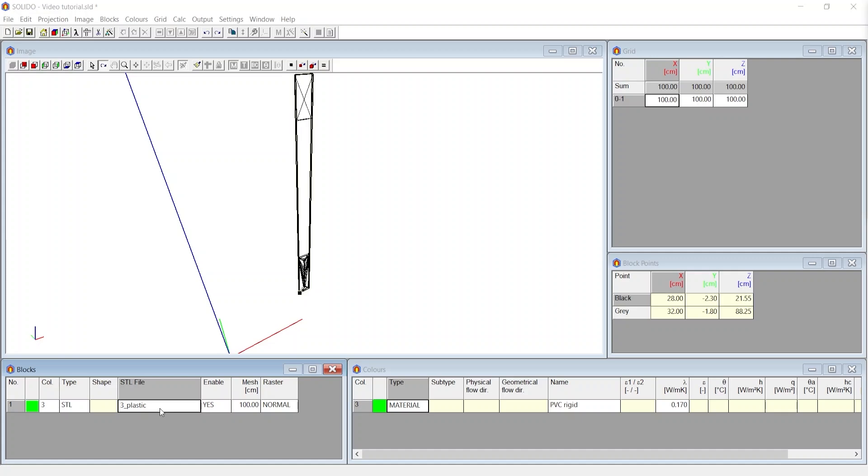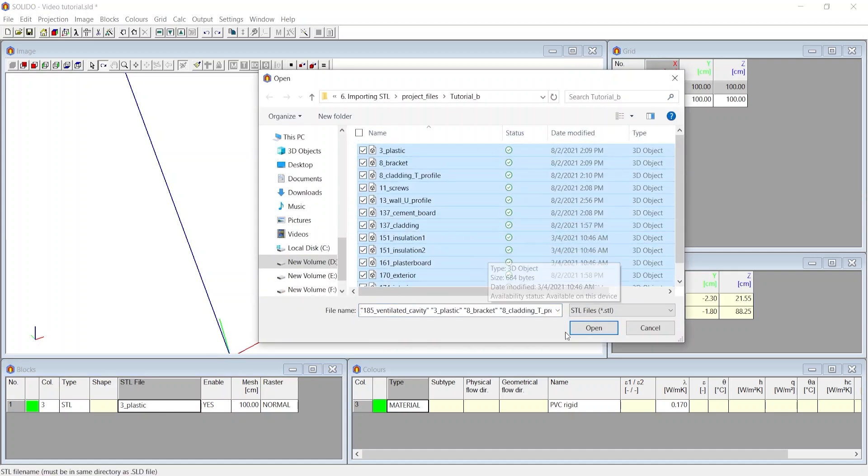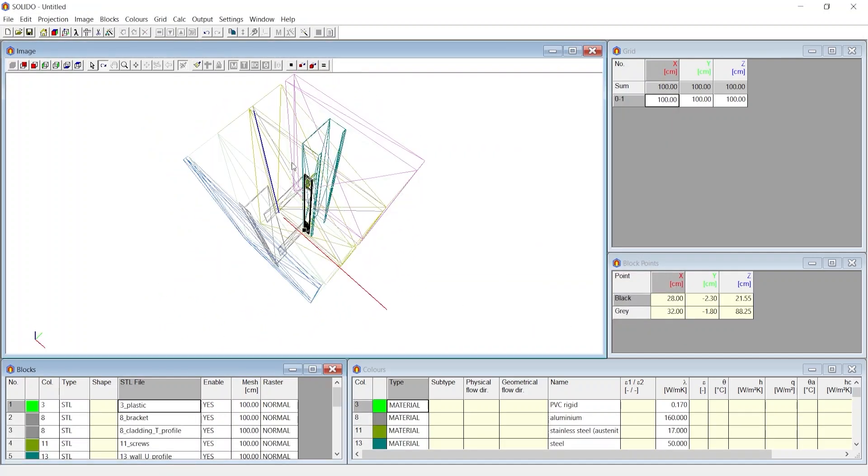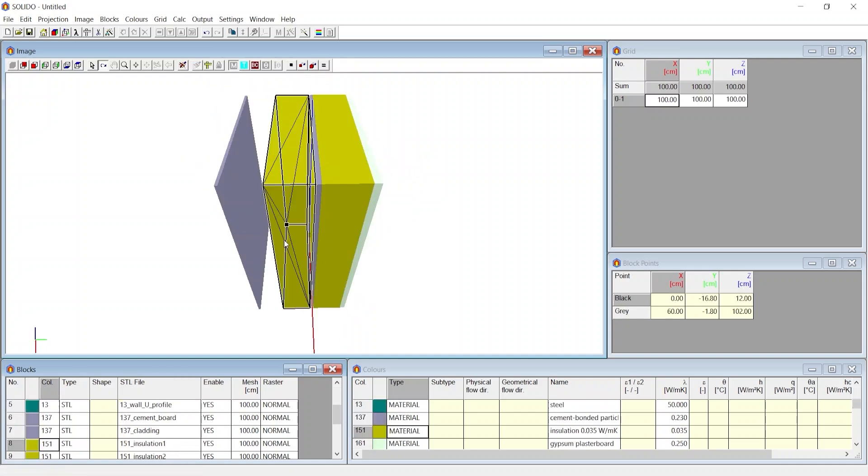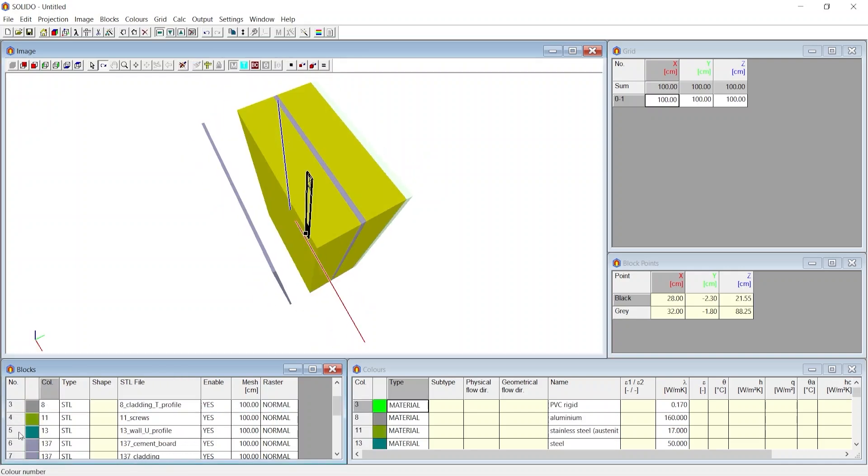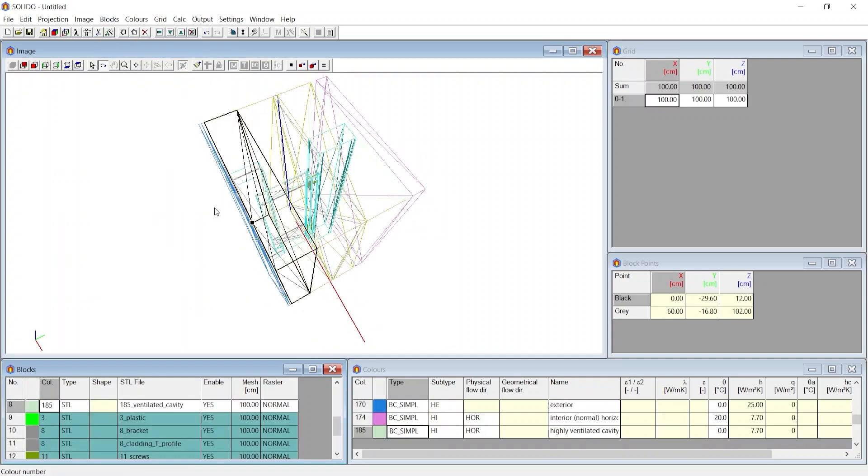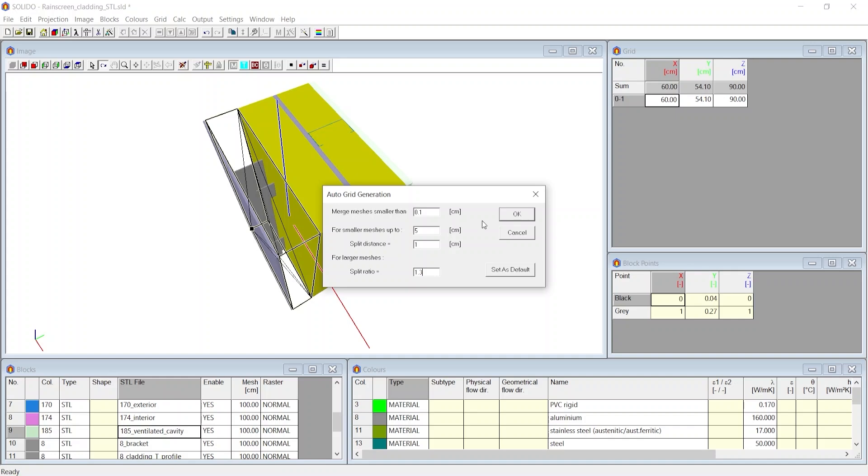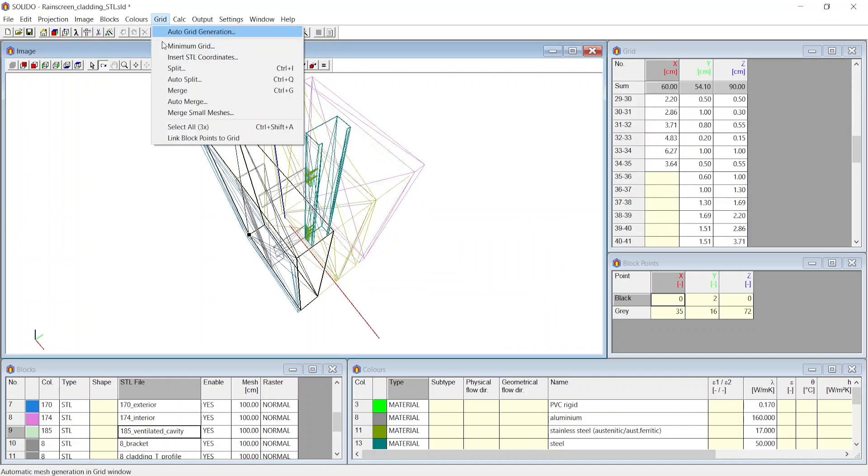The Solido tutorial series starts with the basics, taking you through setting up a model in Solido from scratch, adding materials and boundary conditions. Thereafter, the tutorials will teach you how to perform analysis and import geometries through STL files.